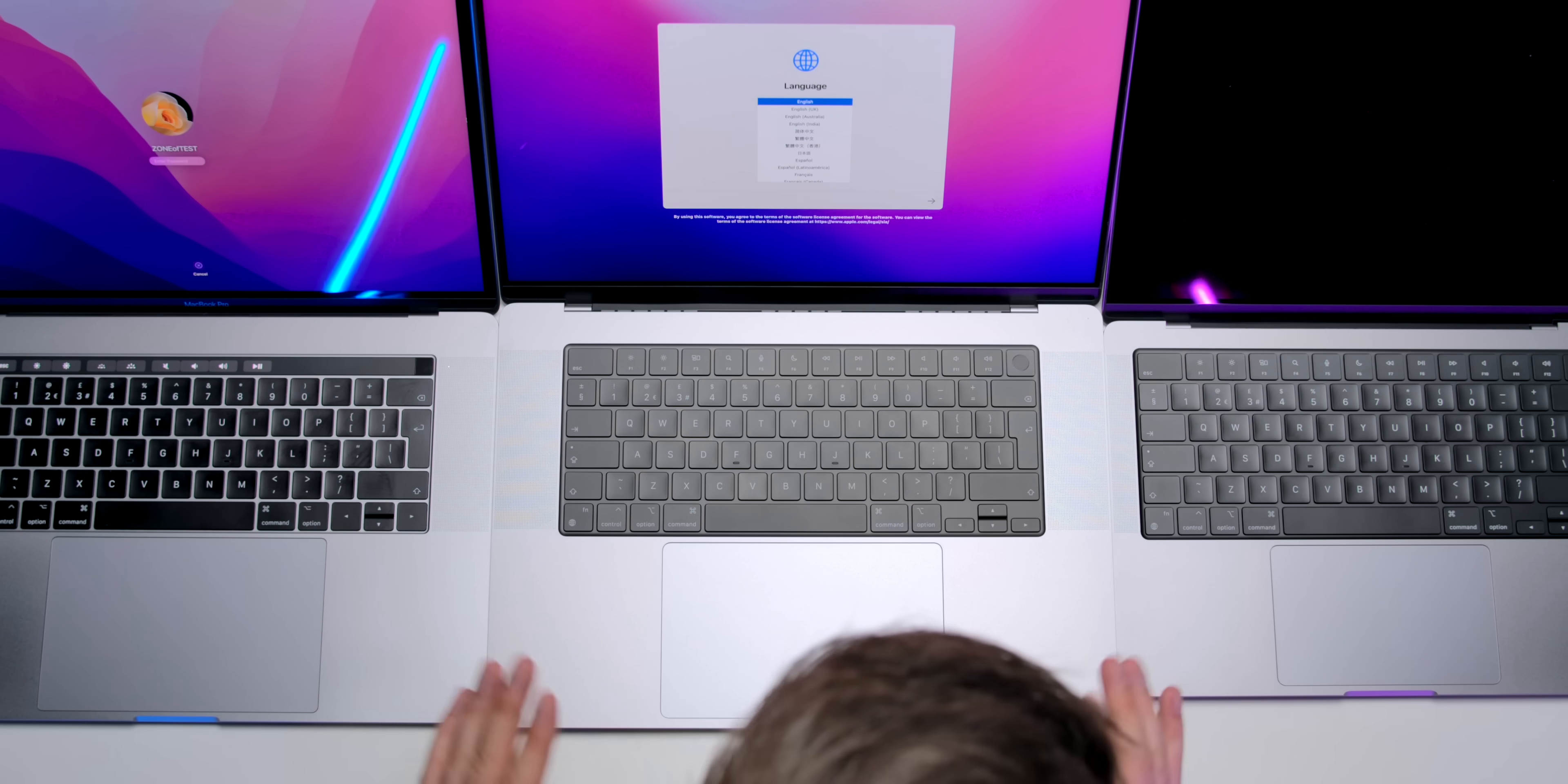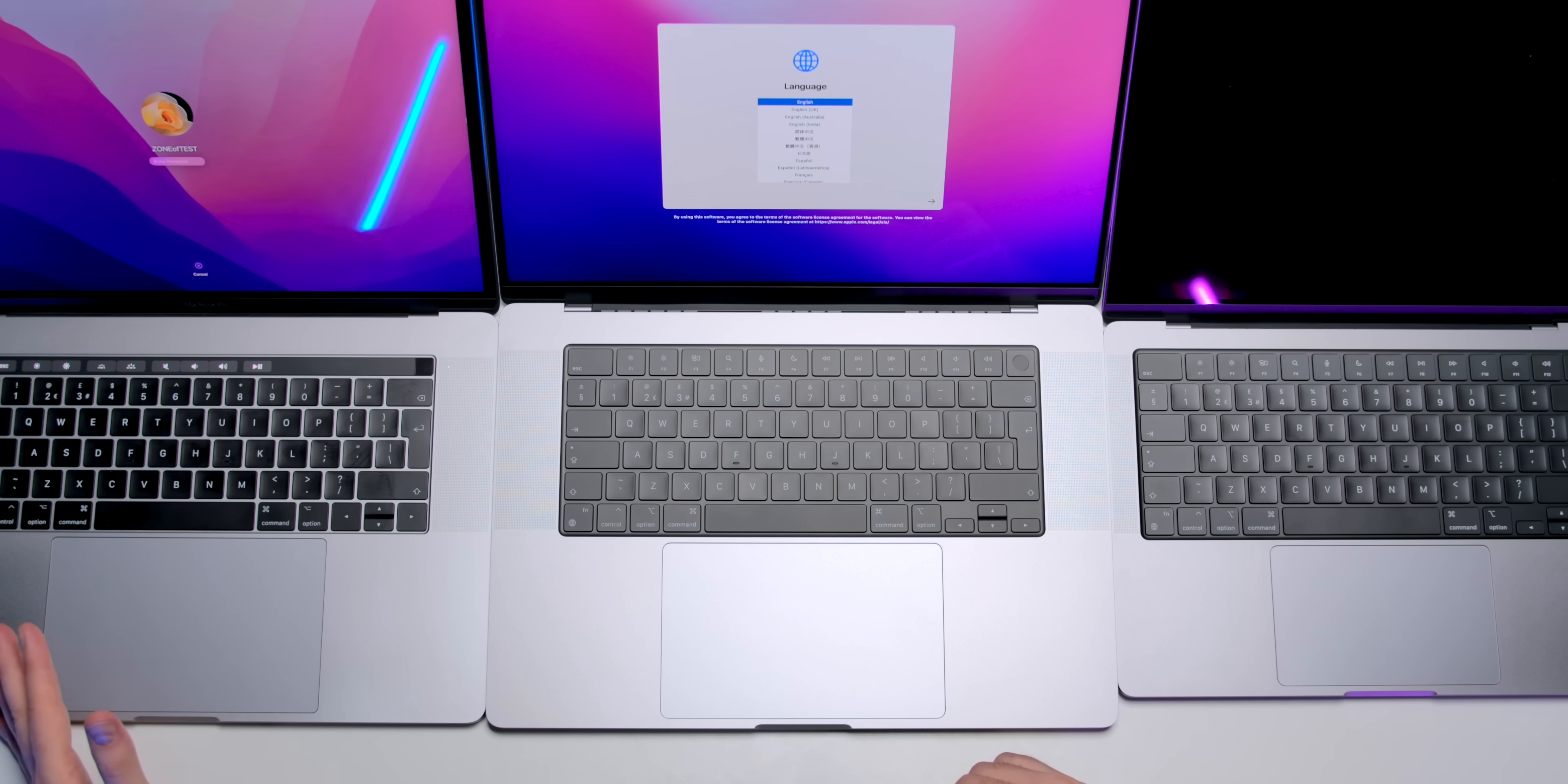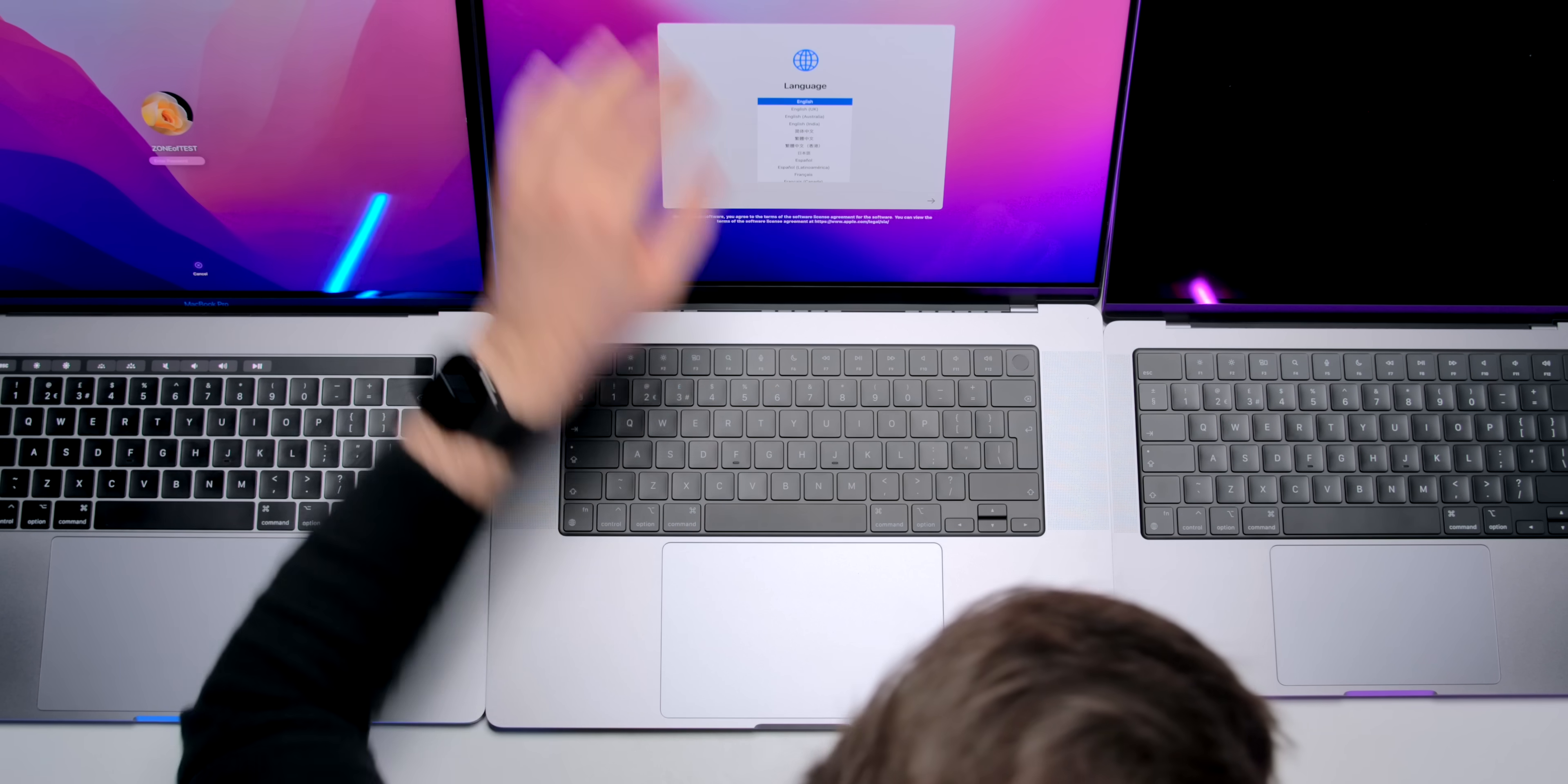Now, when it comes to the actual trackpad size, you can probably tell that between the new 16-inch and the old 15-inch, they have pretty much the exact same trackpad size. The keyboard is a bit bigger on this one because of the full-sized function row keys.